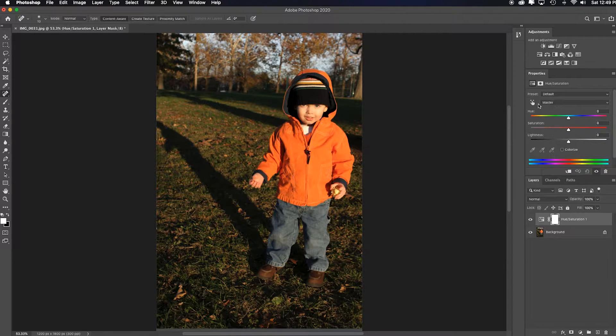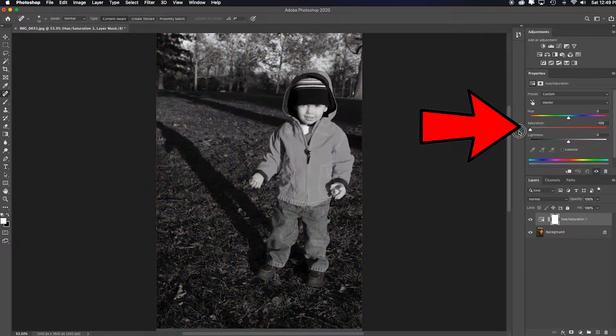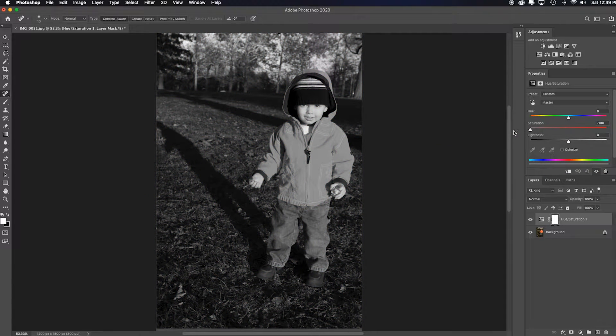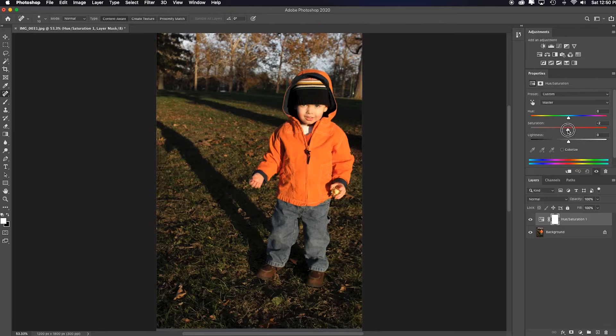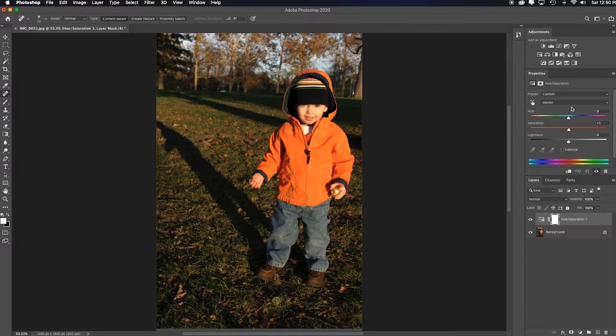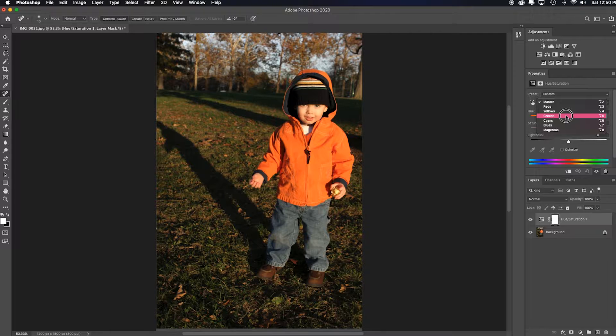Now, currently this is set to master, and if I desaturate, you all know that basically desaturate equalizes the red, green, and blue color channels. So what I want to do is take that power and go in individually.